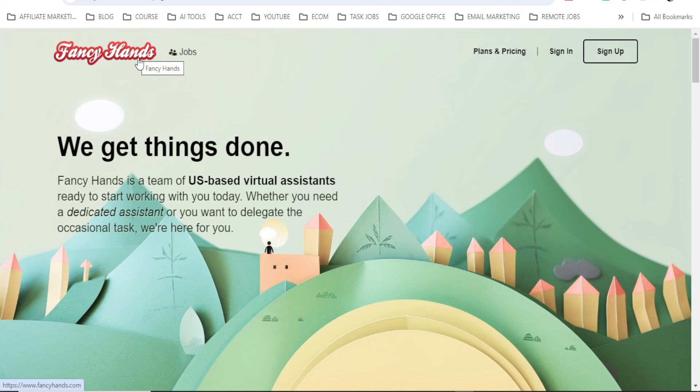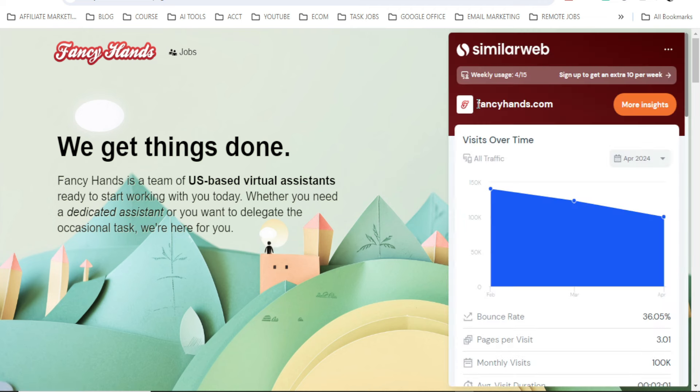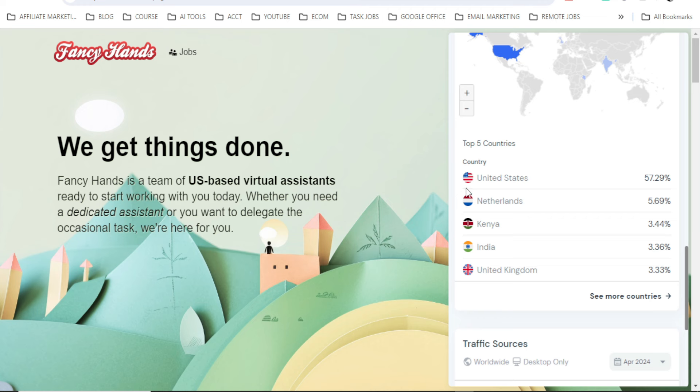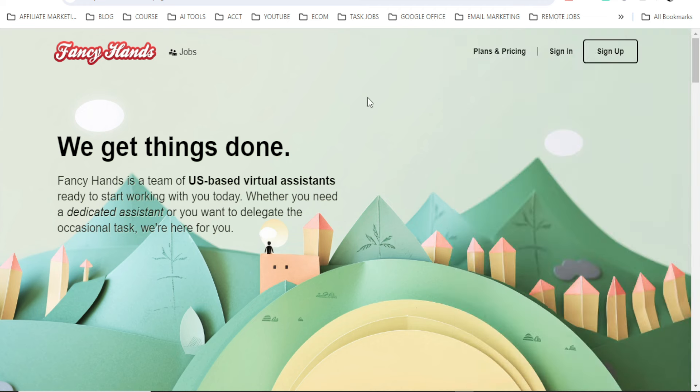The first website here is fancyhands.com. You can see the spelling from here. Fancyhands.com has over 100,000 monthly visits from top countries like United States, followed by Netherlands, Korea, India and United Kingdom.